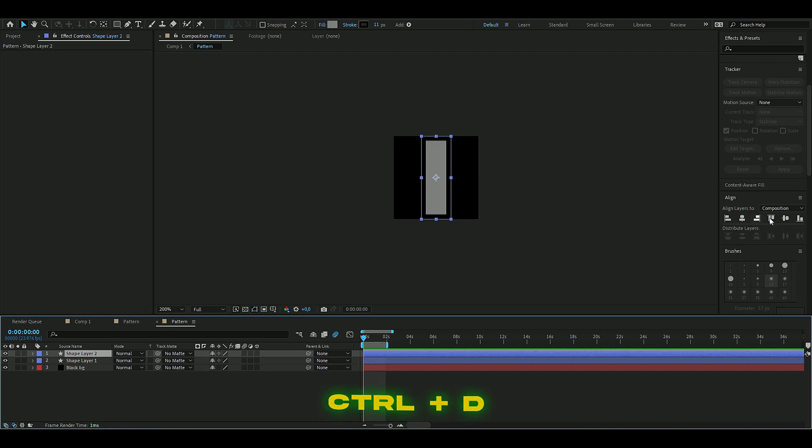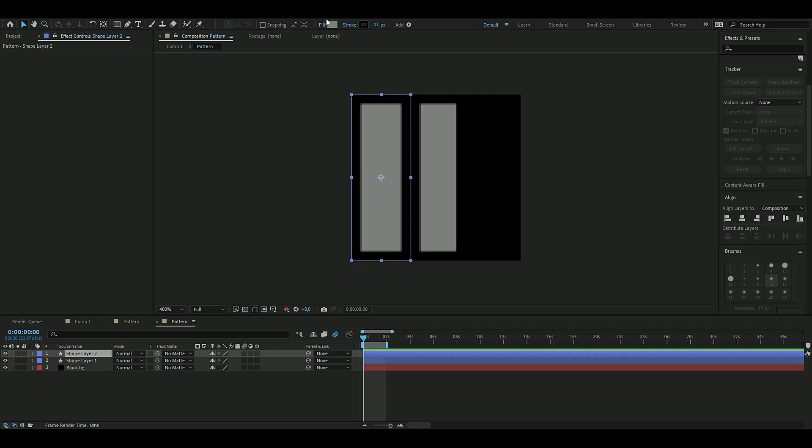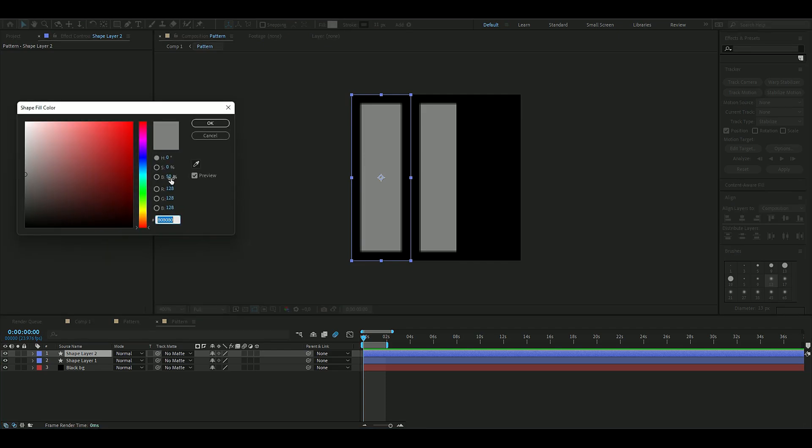You press Ctrl+D and for this one you are going to align it to the left. Now we're going to change the black level here as well, so you click on fill and the black percentage is going to be 35.